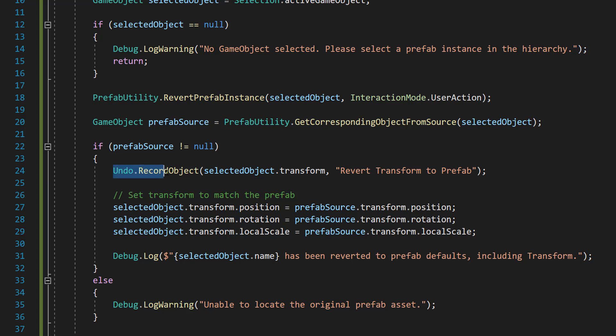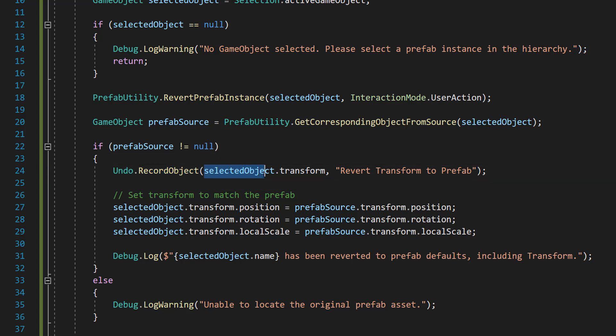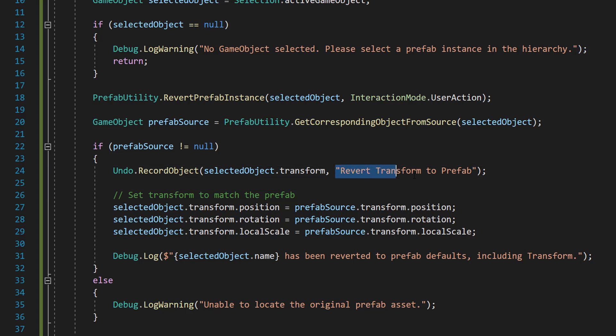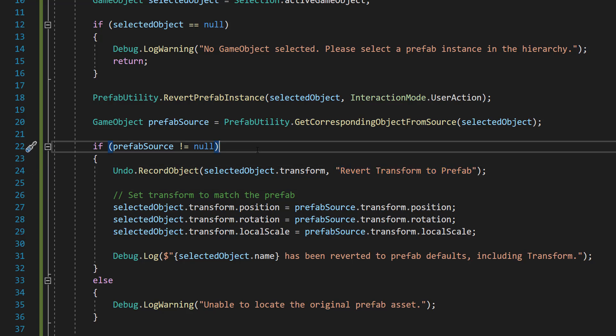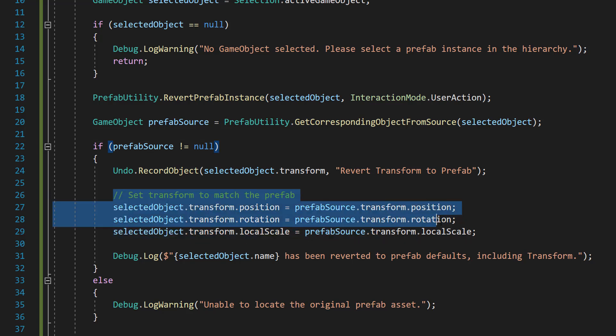we're going to do undo dot record object selected object dot transform and revert transform to prefab. And this allows for changes made to the transform, which would be the position rotation and scale, to be undoable within the editor. Basically, we can control z if we make a mistake or want to undo it.